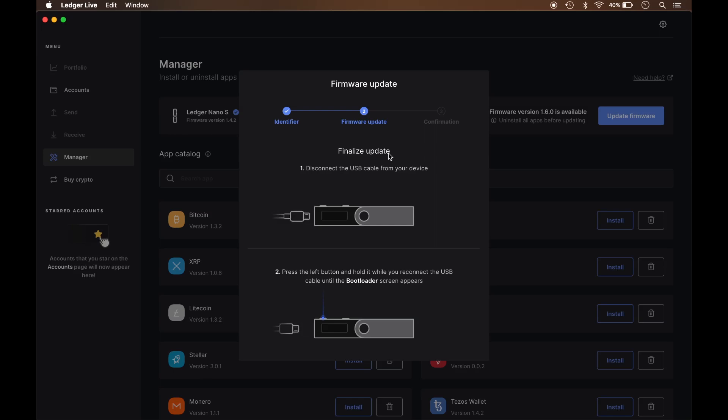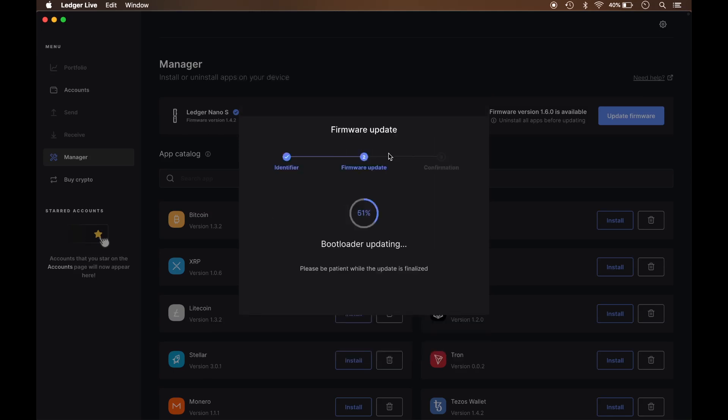And it actually says bootloader. And it's going through fairly quickly. I mean, this should not be a very lengthy process.